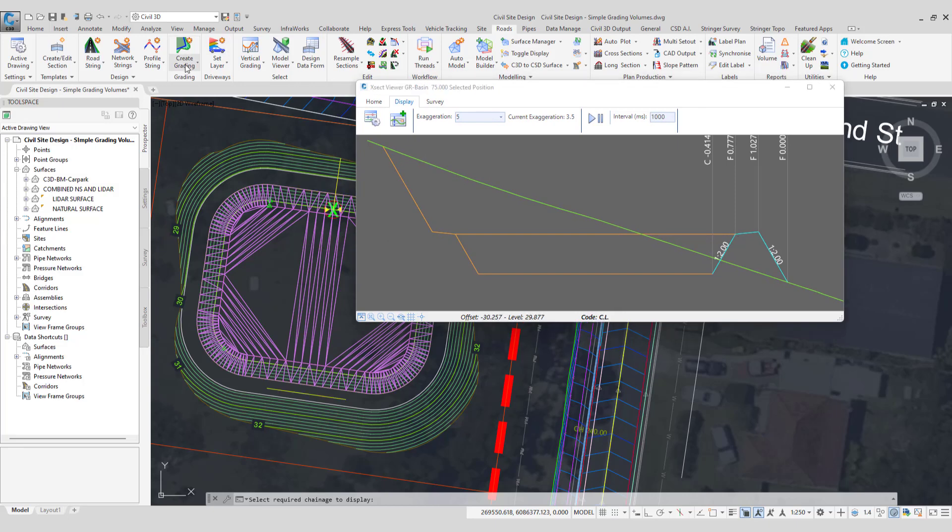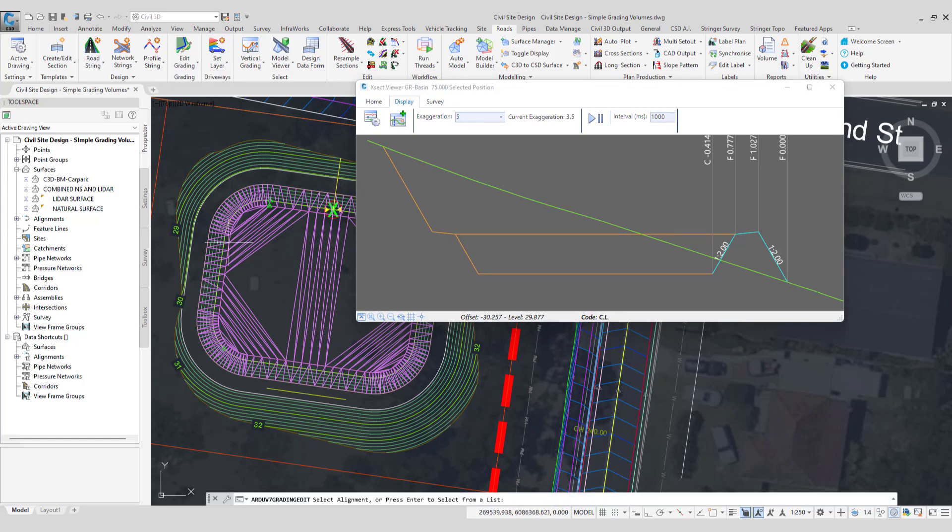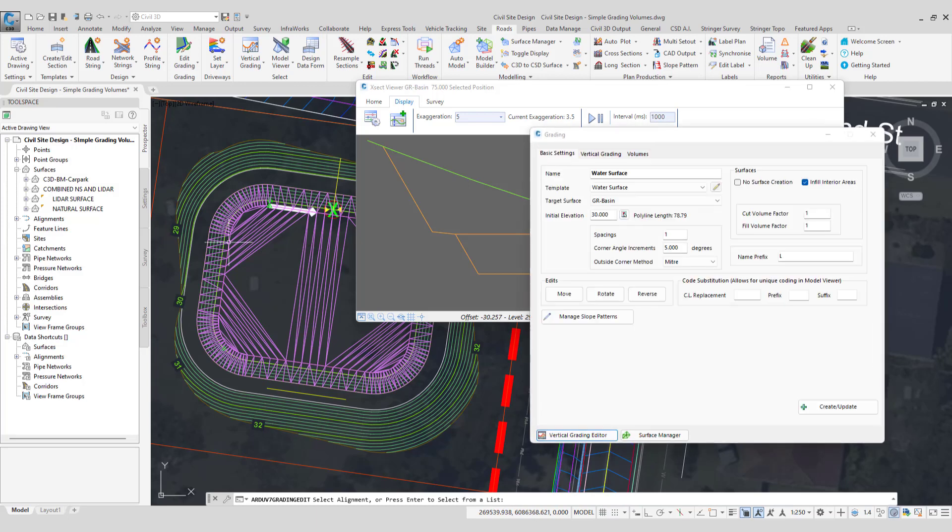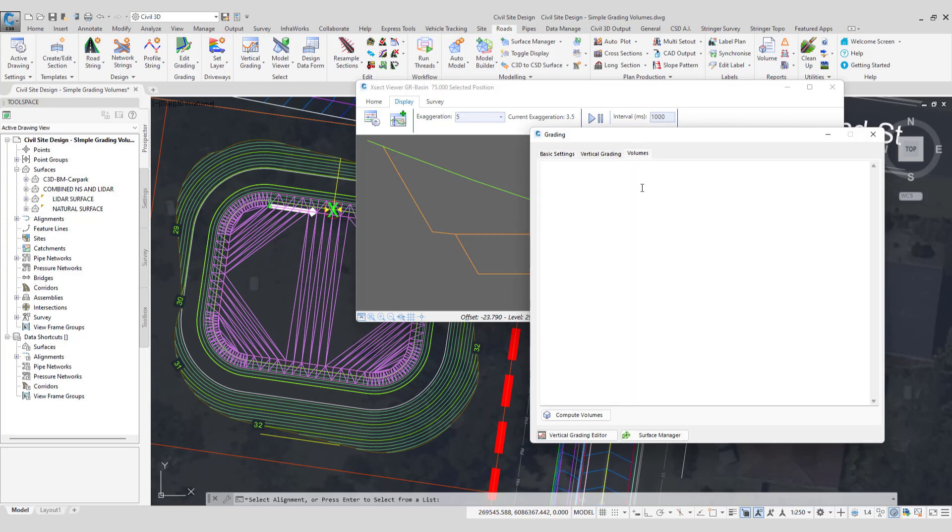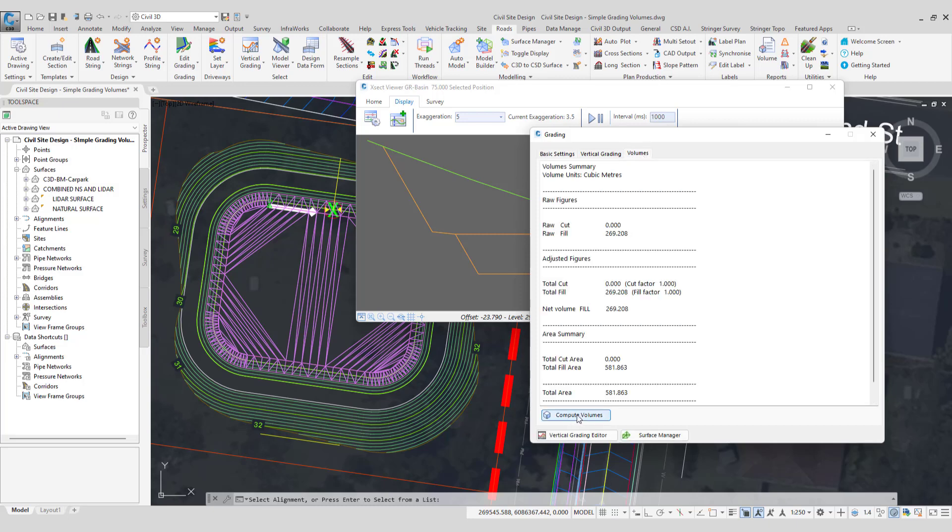So if we decide to then make a change to our water surface here, let's just go and make that change. And we'll put that down to say 29 and a half, click create update. You'll have seen in the background that model will have updated. And on the volumes tab we can now go and click on the volumes tab and click on compute volumes. We now have a reduced amount of fill.